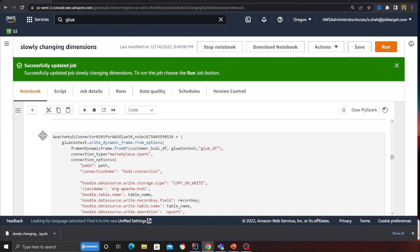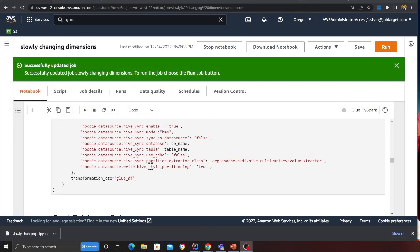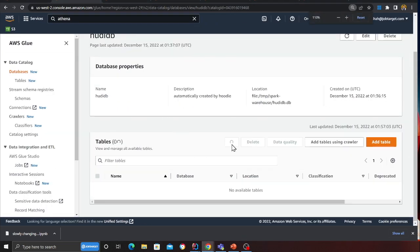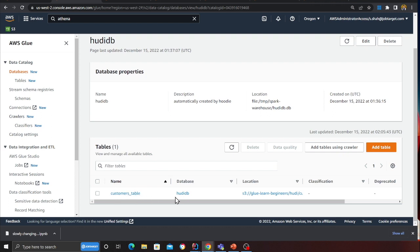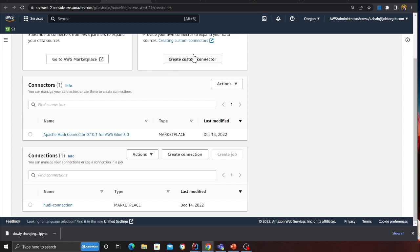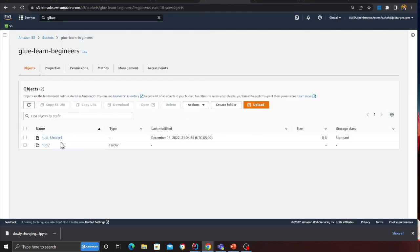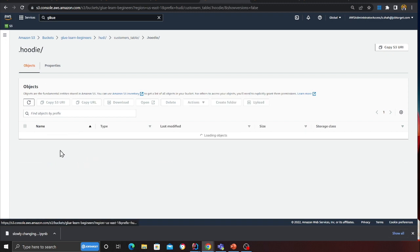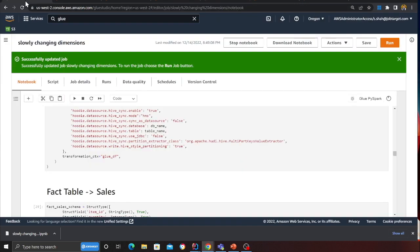I'm using Copy-on-Write (CoW) — I've made videos on CoW vs MoR. Briefly, with CoW, updates or append operations are written to a delta log file, then merged to create a new data file. Now I've written the data. If I refresh the Glue database I should see the customer table. Going to the S3 data lake, you can see the customer table — a parquet file plus the metadata that Hudi maintains behind the scenes.